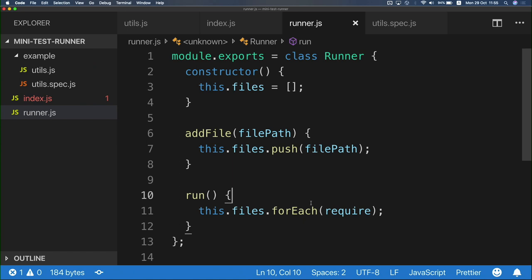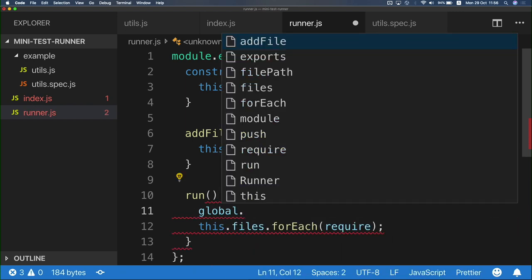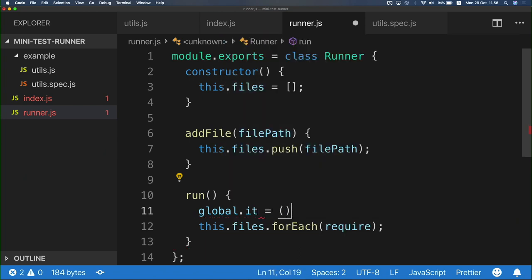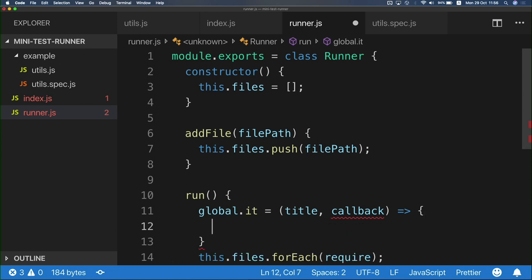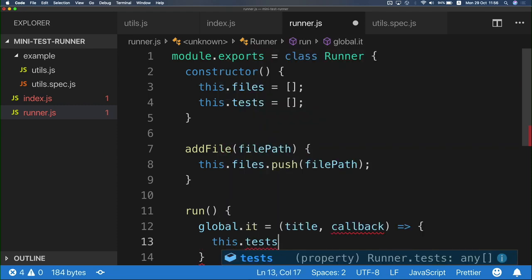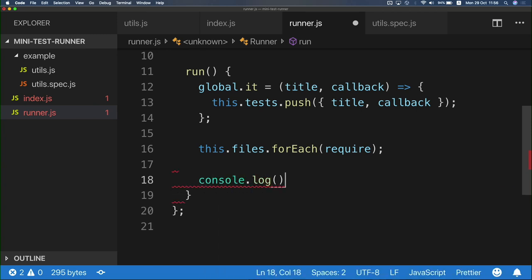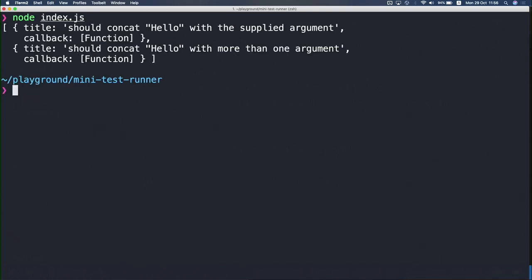We need to call it from a different file. JavaScript has this concept of the global object — every property you assign to it will be available everywhere. So we can say global.it equals a function. By the way, it's the same as window in a browser environment. This function gets a title and a callback function. Instead of doing something with it right now, I'm just going to save it in a tests array, pushing the title and callback. To verify, we console.log these tests. Calling node index.js again — yes, we've got an array with two objects, each consisting of title and a callback.